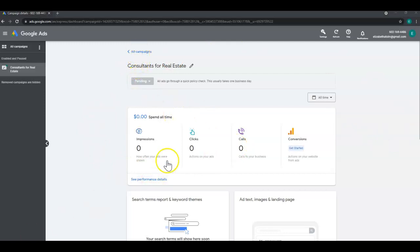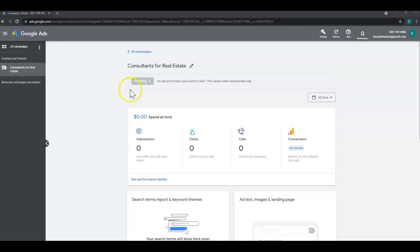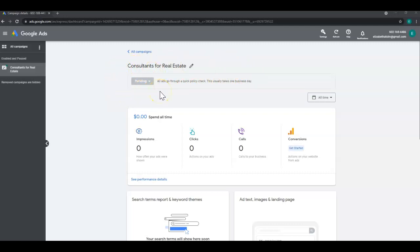You will notice in this list that your ad is going through a policy check. This usually takes one business day. So until this ad is approved, you won't be able to add it to command just yet. But as soon as it is, you can continue to part two.